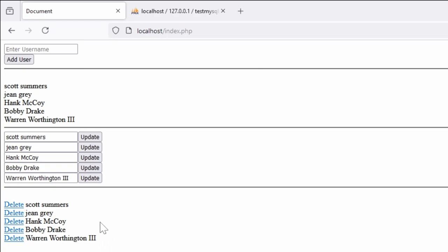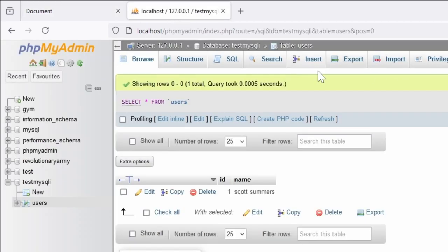But if our system goes down, we don't have access to it. So what we want to do is have a backup. To do that, we go into our PHPMyAdmin.